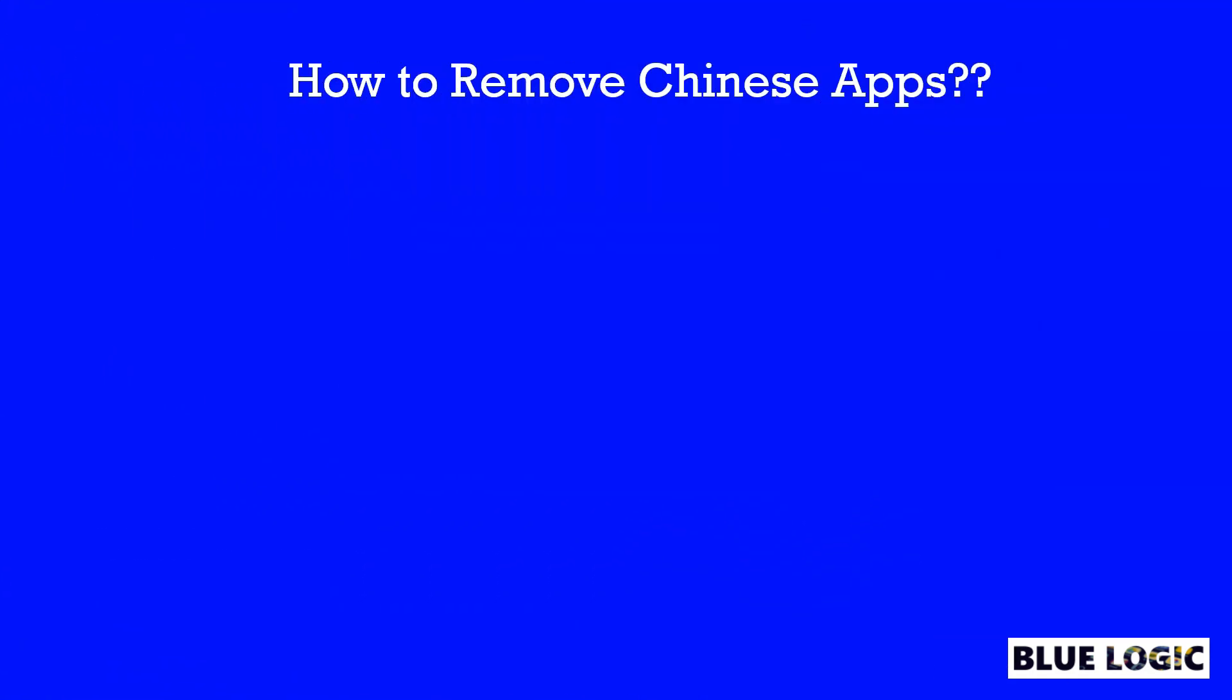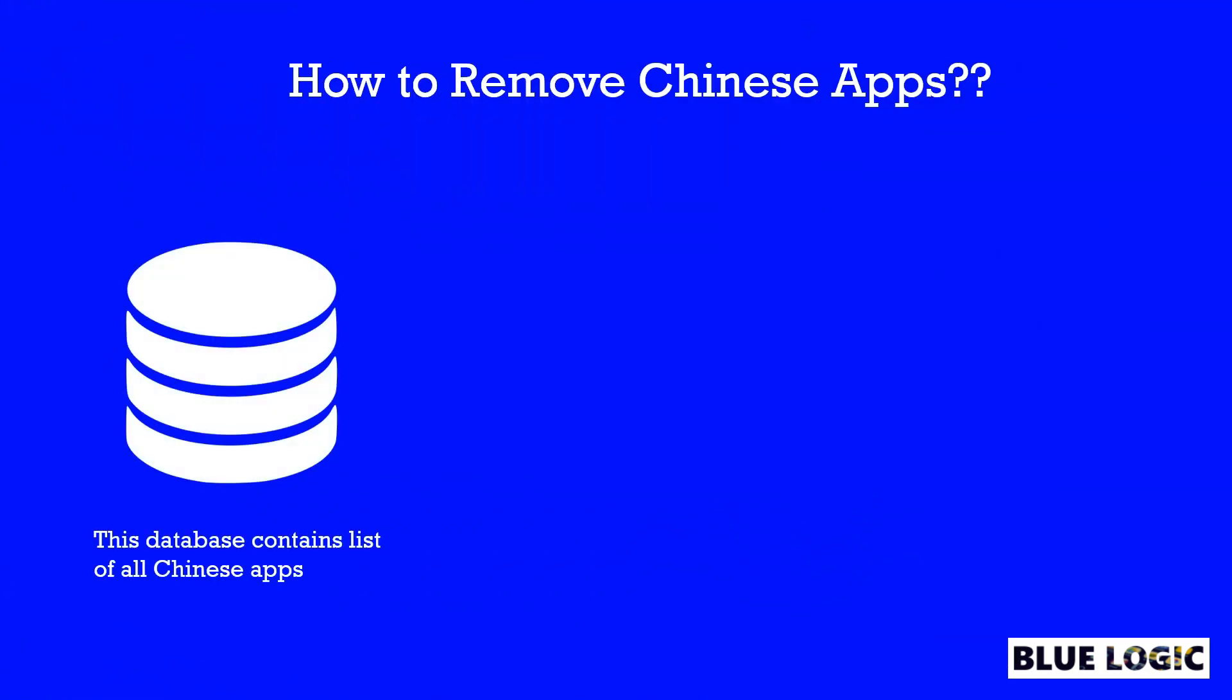Let me tell you the concept. The main thing required is the database full with the list of Chinese apps names. So I did some digging and research and made one database of Chinese apps. Don't worry, I will share this database on my GitHub. I expect that you guys will update the database with new app names.